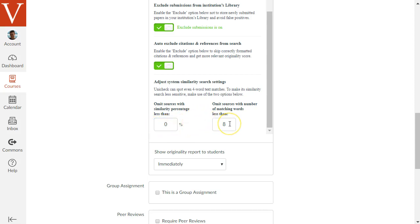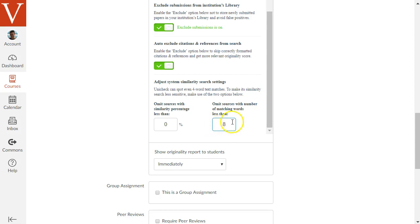The final numeric option for Unicheck is Omit Sources with a number of matching words less than 8. So this says that if a sentence has less than 8 words and it finds a match, it will ignore it. But if it has 8 or more words, it will include it as a matching similarity in its report. And this is another option you might wish to increase to a higher value like 10 or 12.